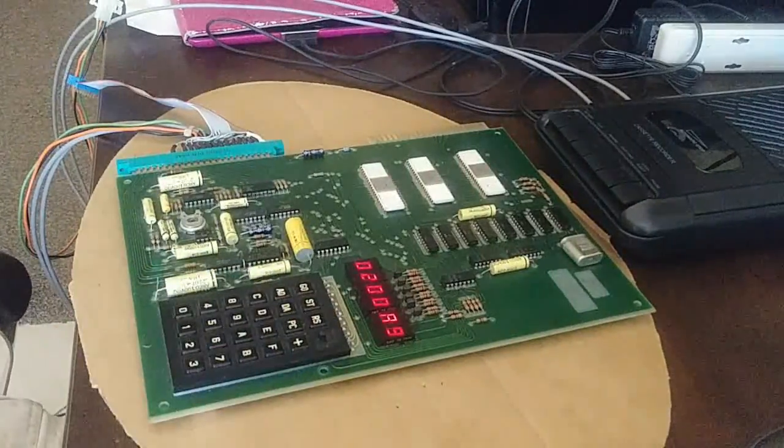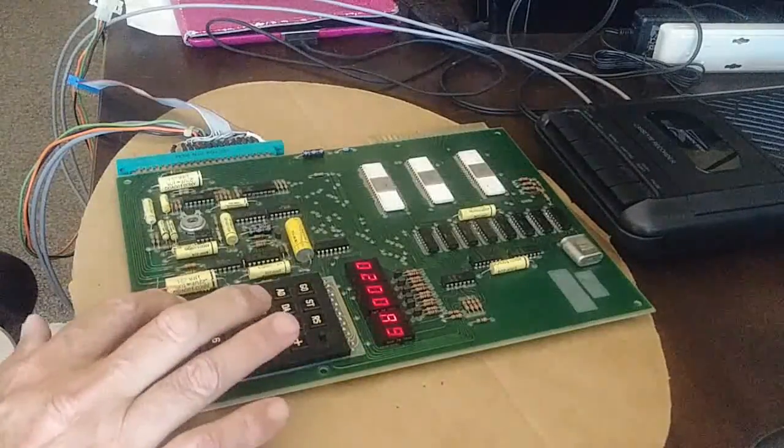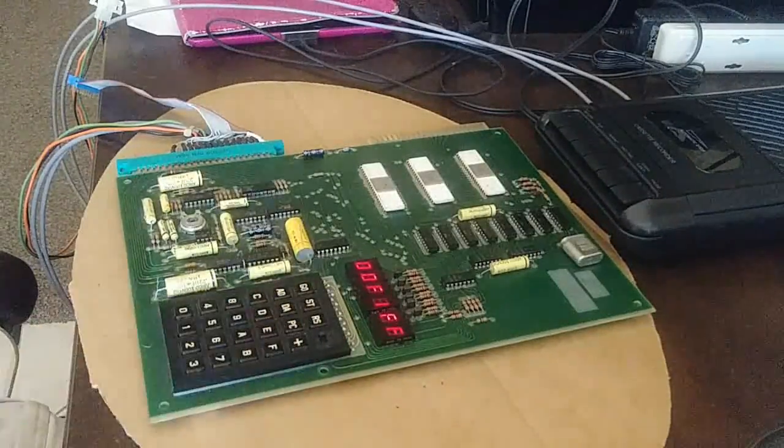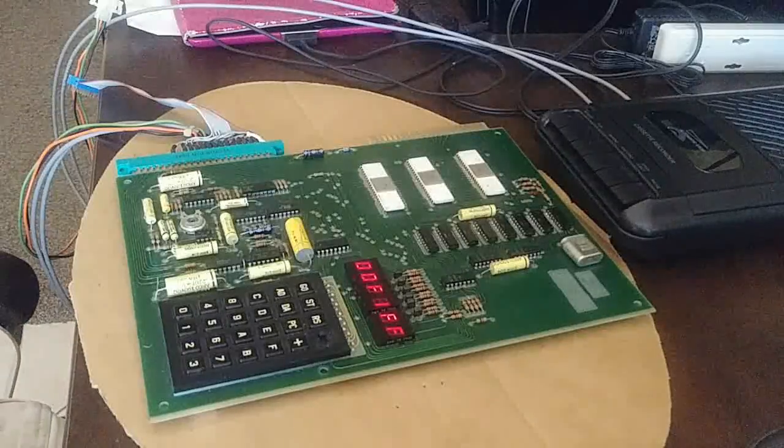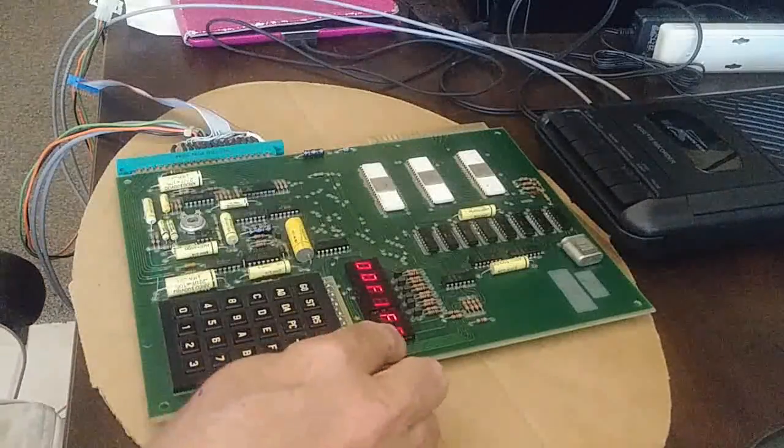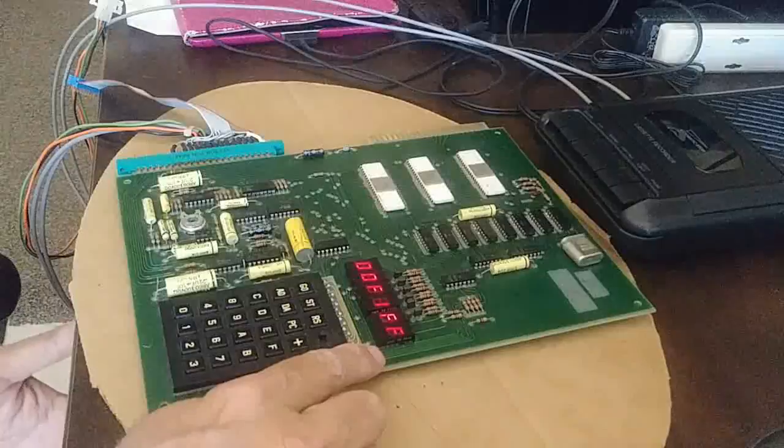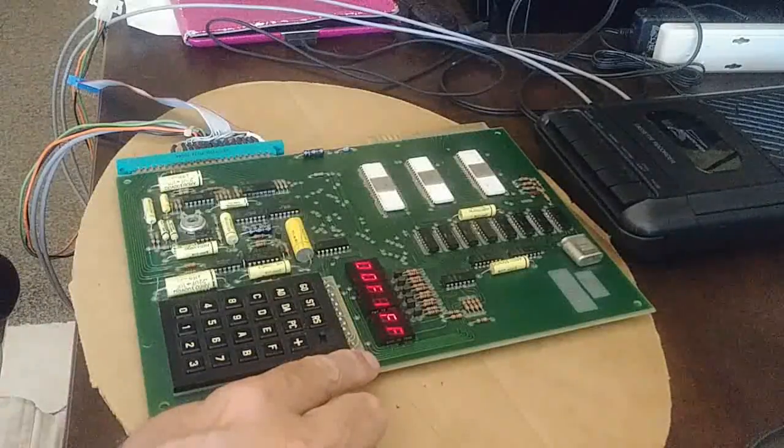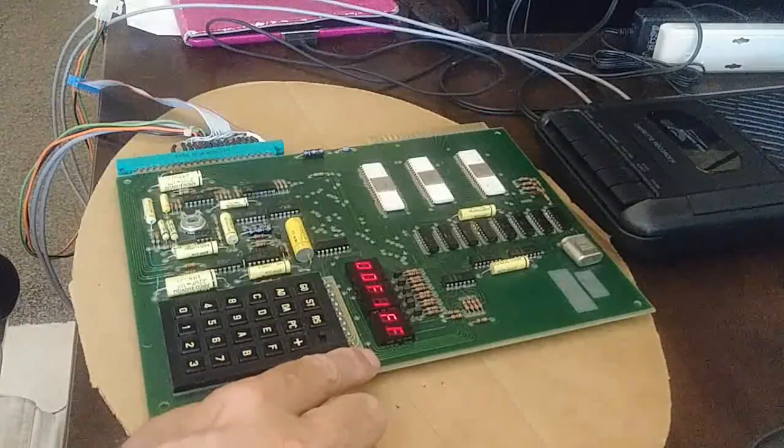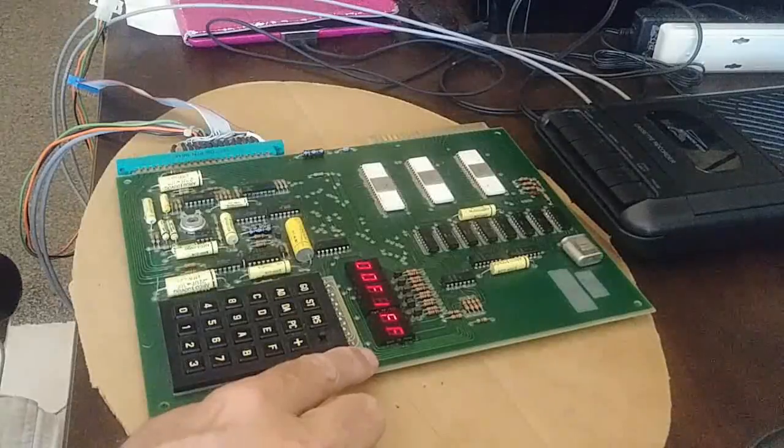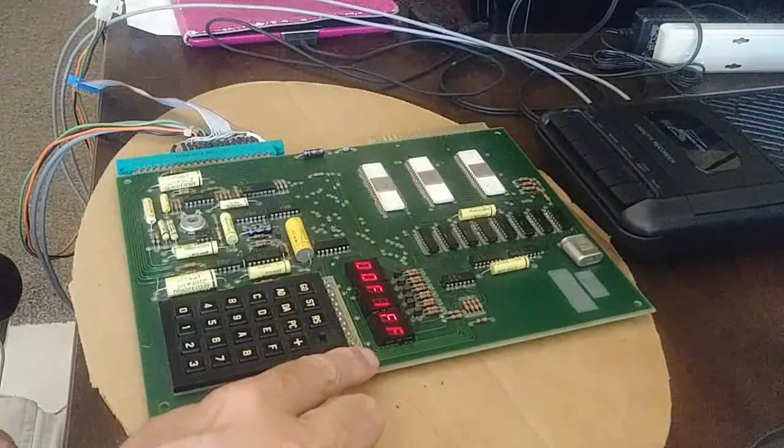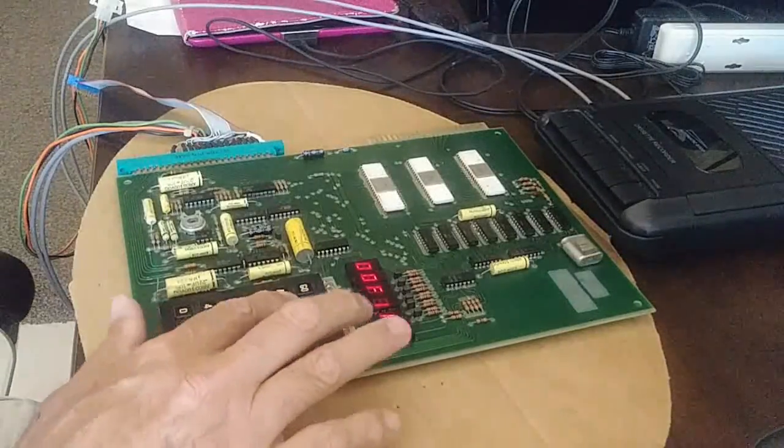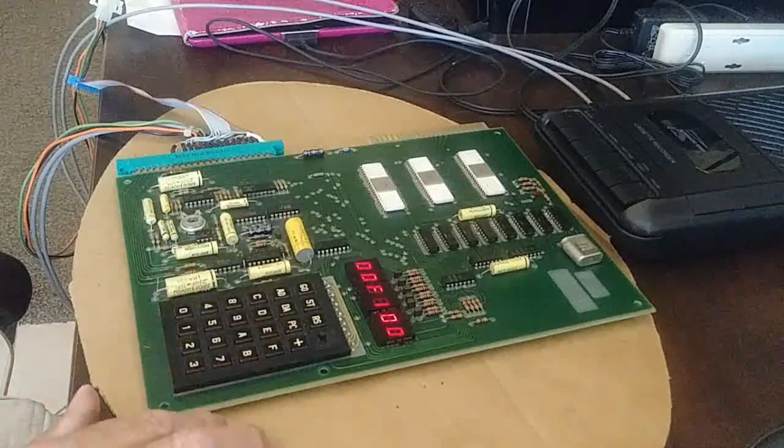Now the first thing you're going to have to do is go to address space 00F1. That's your status register and you can see it's set to FF. That puts it in binary decimal mode and we need it to be in binary mode. So we're going to change that from an FF to a 00.